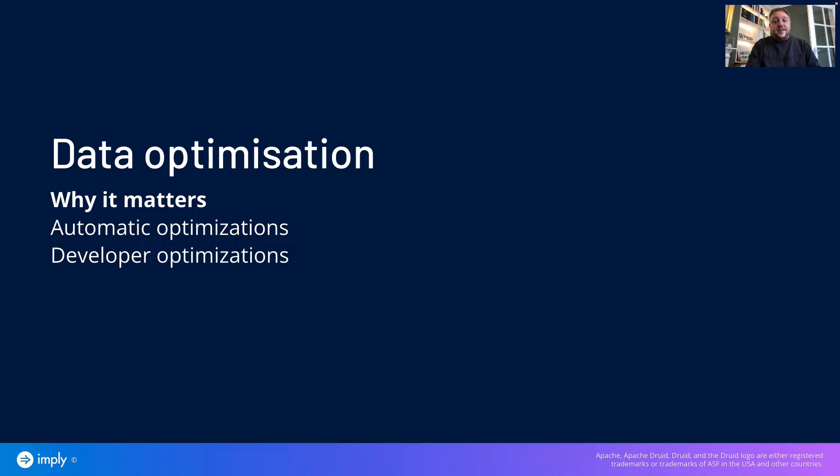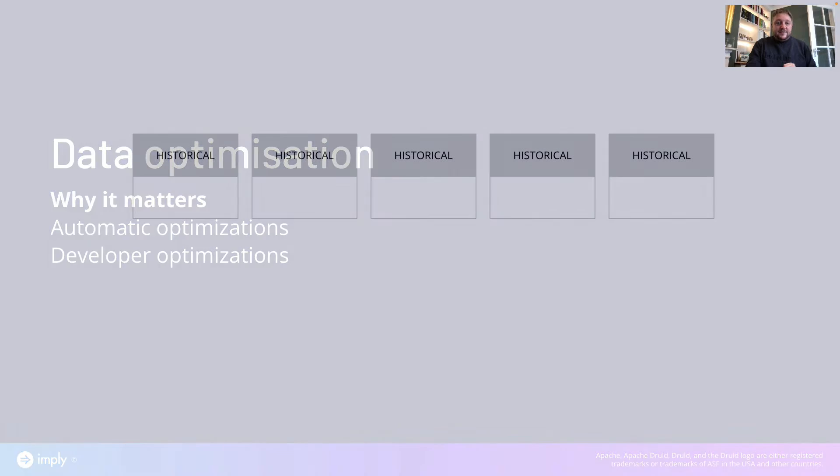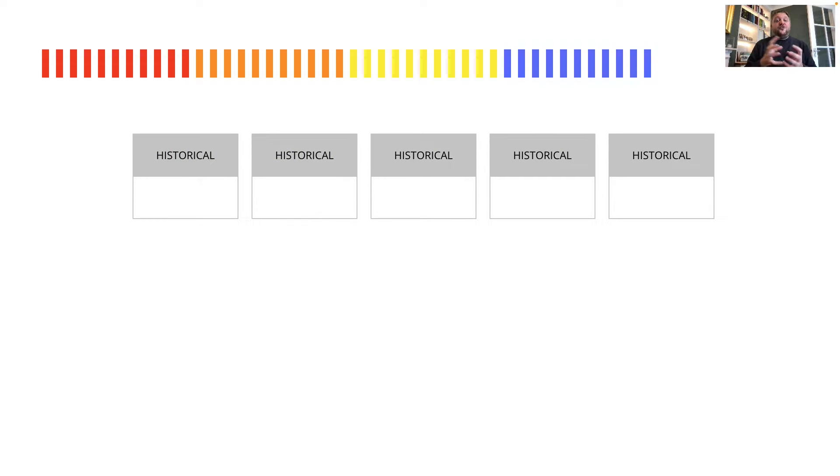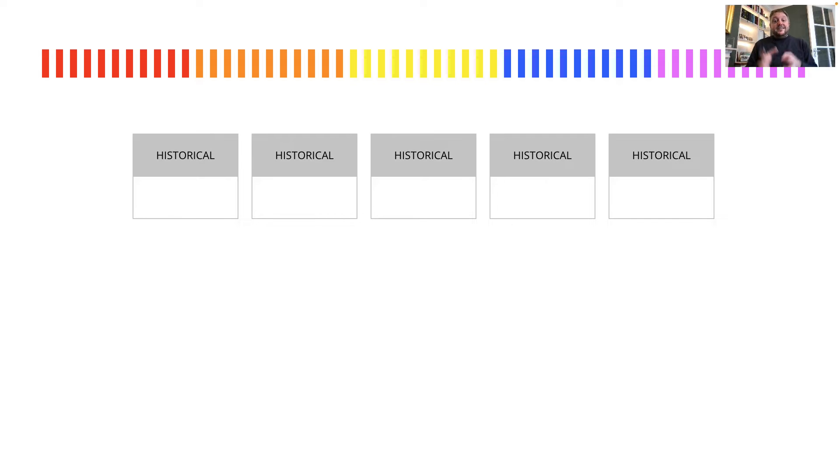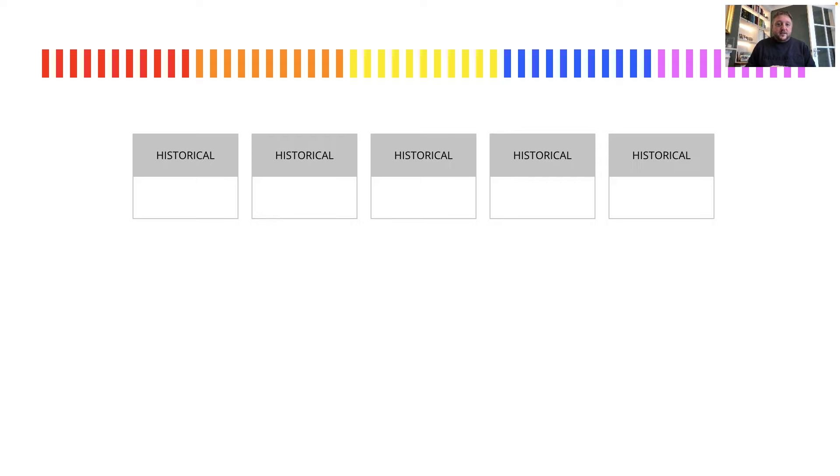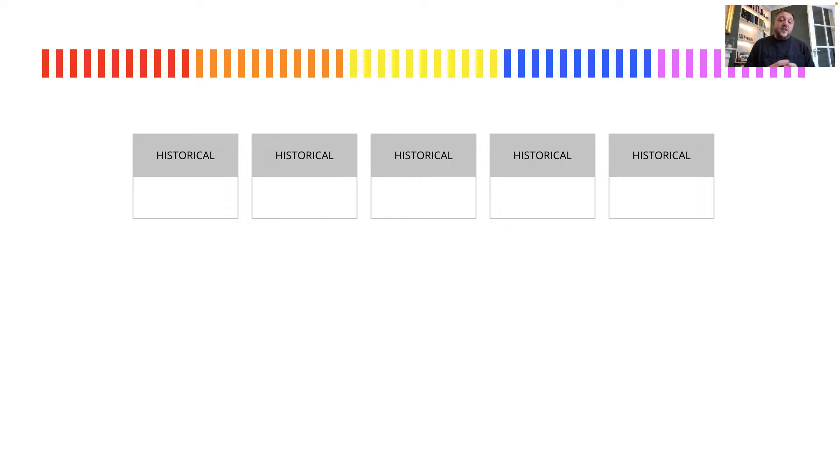As a developer, we're going to cover some really important techniques to consider using when ingesting data to help Druid answer queries quickly. But let's start by putting segment optimization into the context of parallelism. The ingestion tasks in Druid would create shards of data that Druid can store and we call those segments.